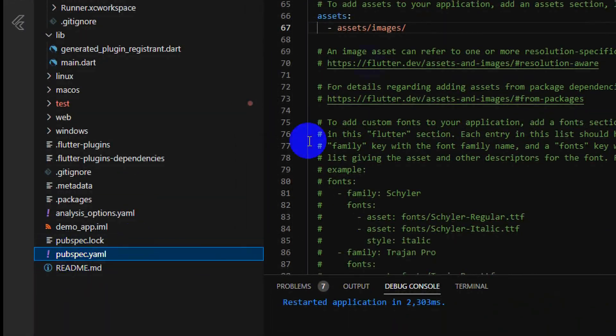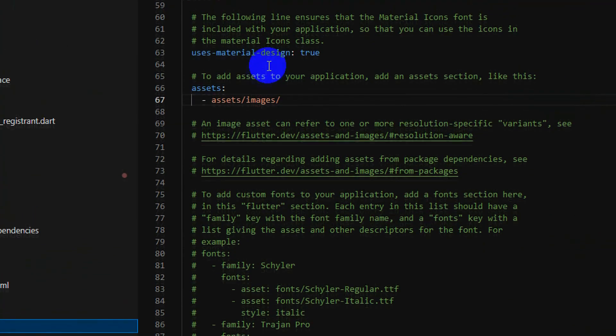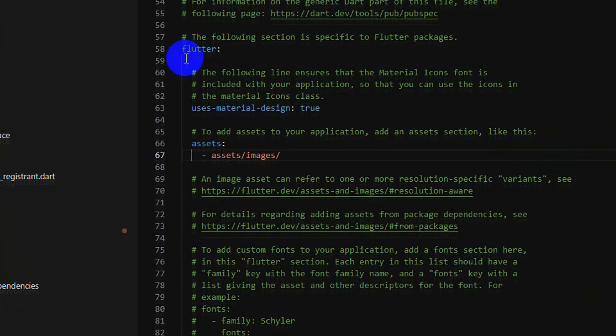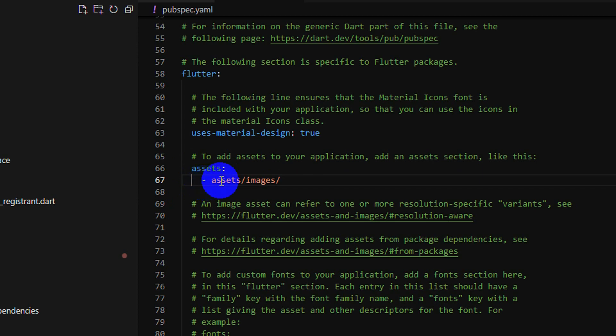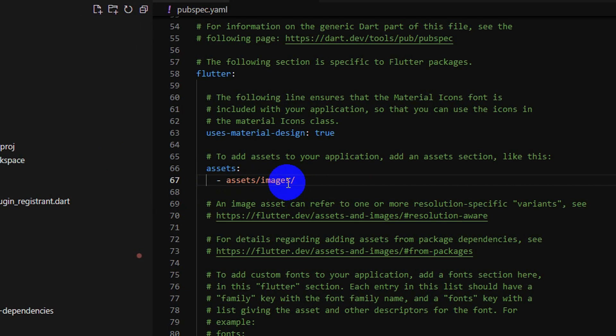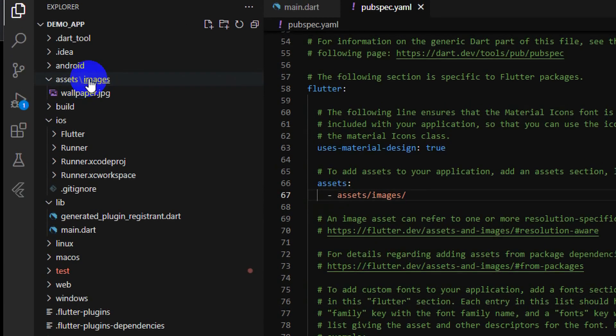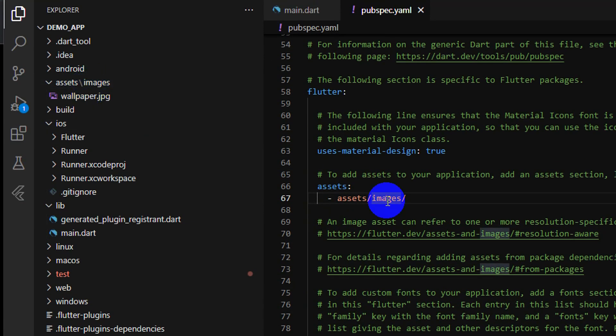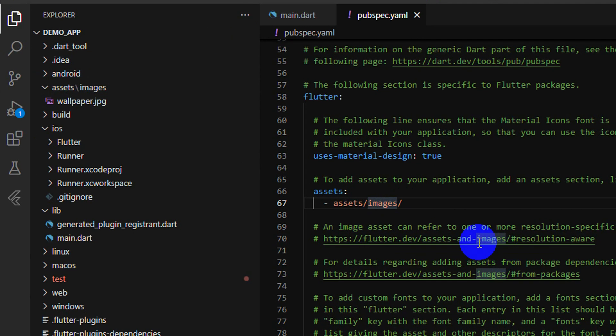After that, you go to pubspec here and you can see inside Flutter I have an asset, and inside asset I declare one thing: asset slash image. It's matched with my directory here. If you wish any name, you can put as you want.